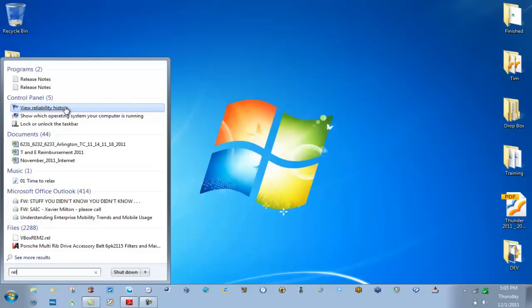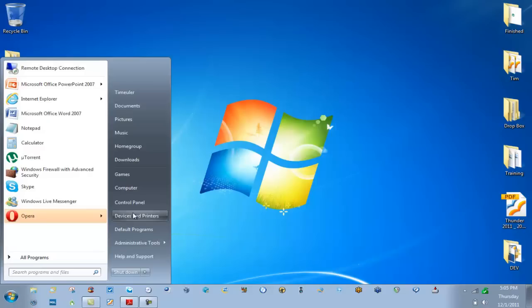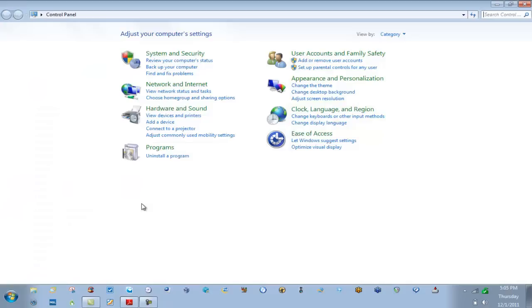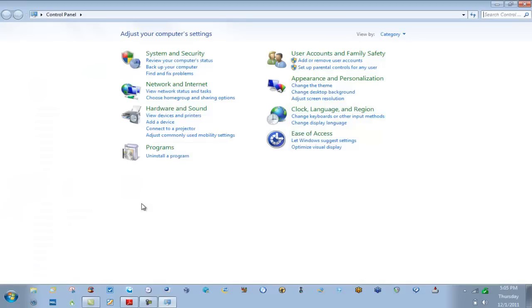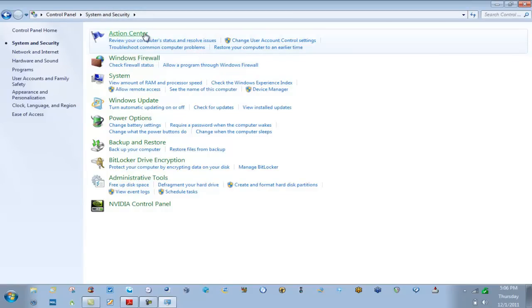But if you're a 70-680 exam candidate, don't rely on that search bar. Learn where these actual tools live, and most of them live off of your Control Panel. So let's click the same start button, we're going to click Control Panel next.